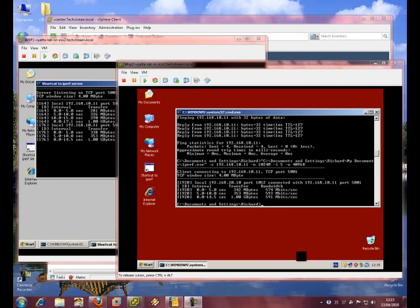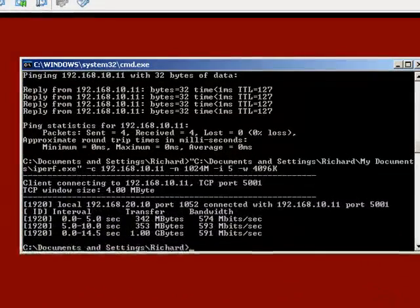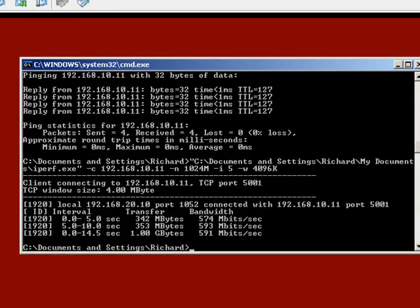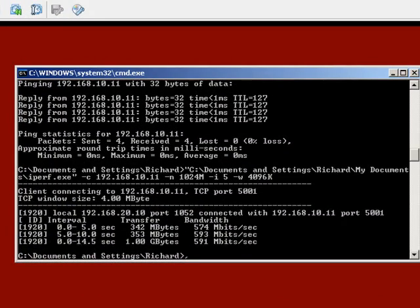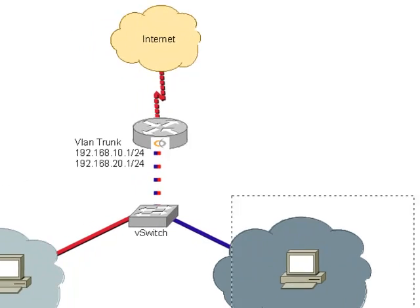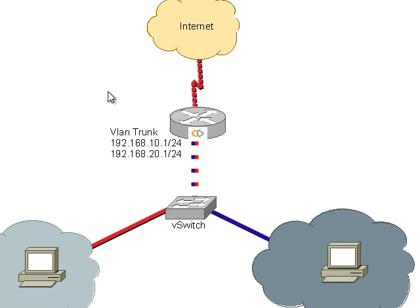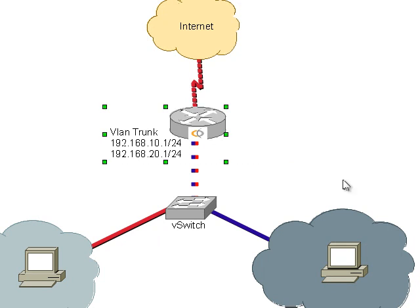So in the previous lab we were getting about 500 megabit as the transfer rate between this box and this box through a vSphere vSwitch, crikey that's a bit of a mouthful.